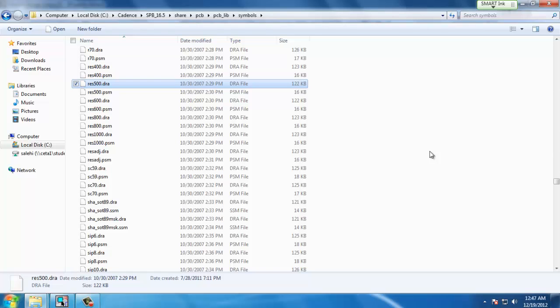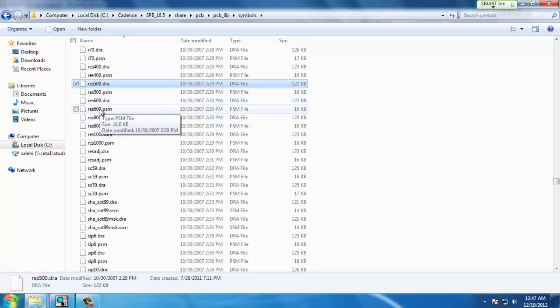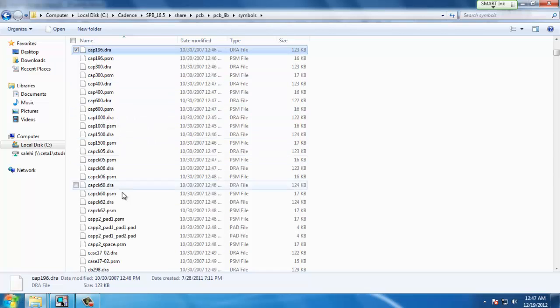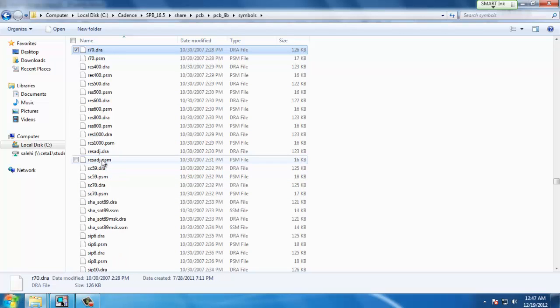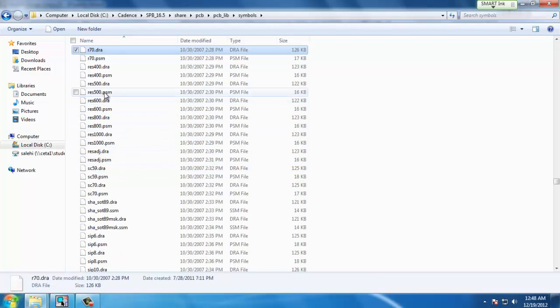Here we will see all the available footprints. For our example we want a resistor footprint so we can choose RES 500. If we were working with a capacitor we can choose any of the available capacitor footprints and so on. The desired footprint is something that you would want to look for in the manufacturer's data sheet.